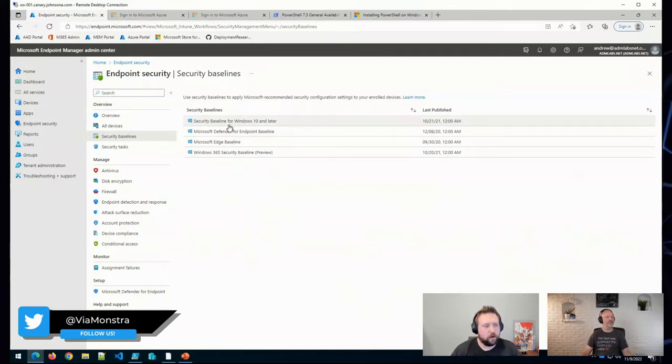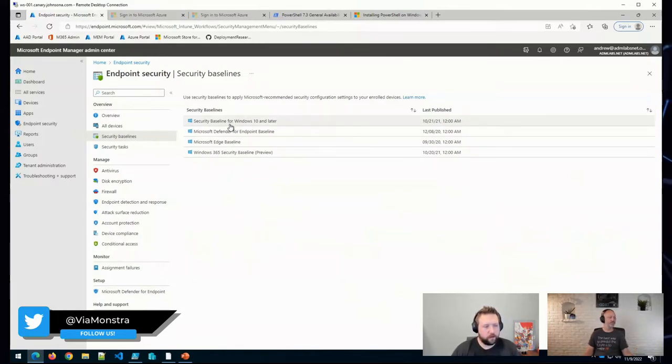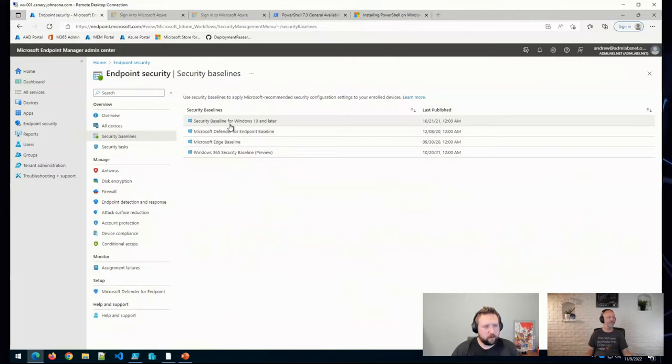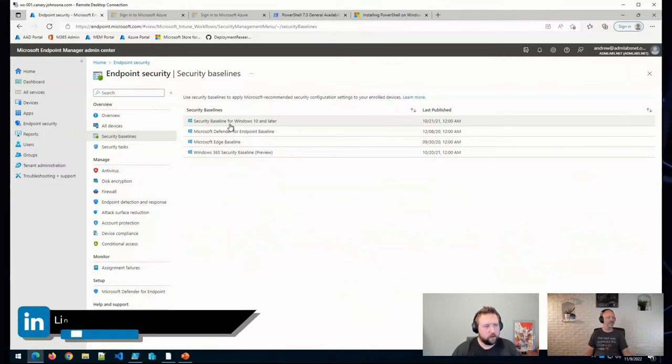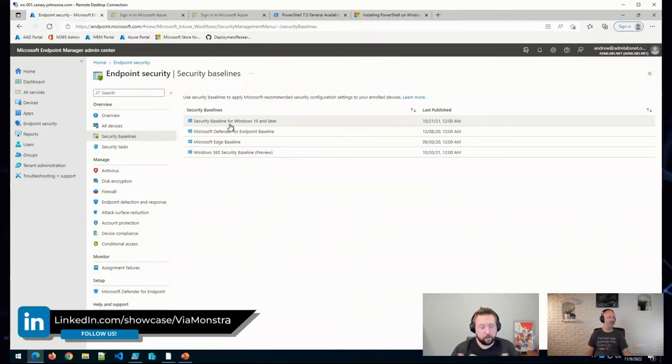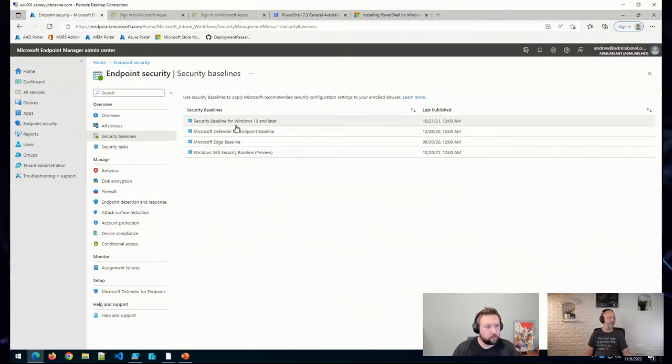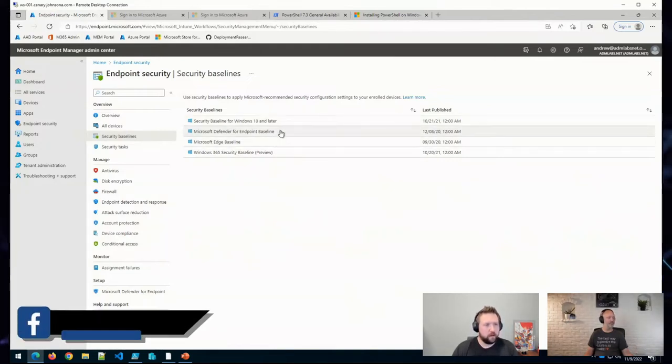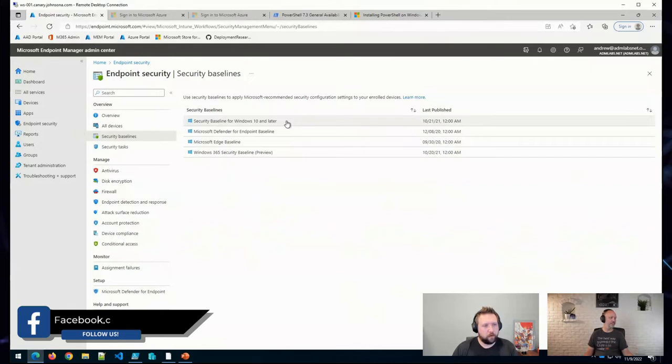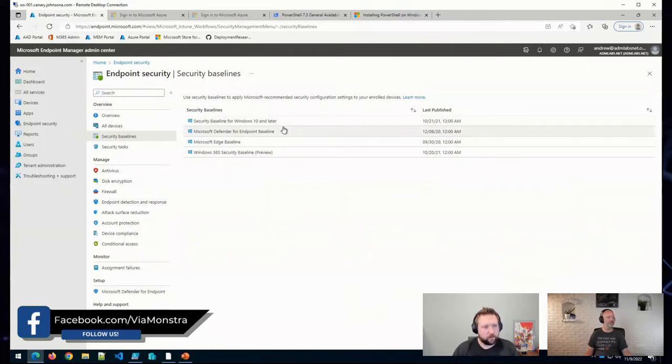What these are is sort of just a set of configurations or a baseline that Microsoft recommends for various things. So the current baselines that are available are security baseline for Windows 10...